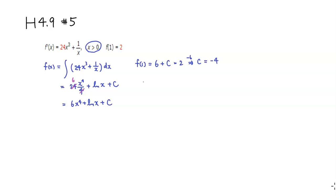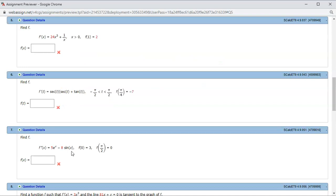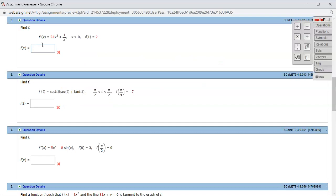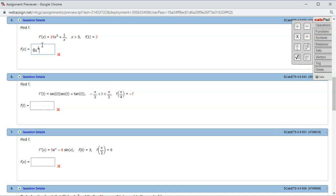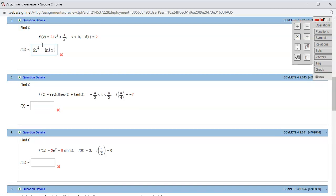So therefore, we have a complete formula for the original function. f of x is 6x to the 4th plus natural log of x minus 4. So let's type it in. We have 6x to the 4th plus natural log of x and minus 4.